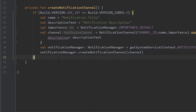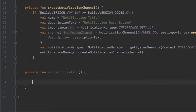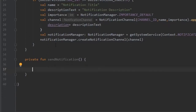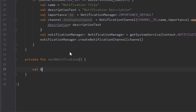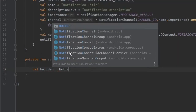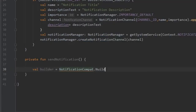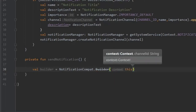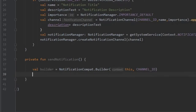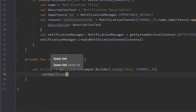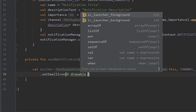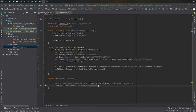Now we write 'private fun sendNotification()'. This is the builder that constructs the notification. We start with 'val builder = NotificationCompat.Builder(this, channelId)'. We then call '.setSmallIcon(R.drawable.ic_launcher_foreground)' as our small icon. Remember to have two additional image assets ready: one for the large icon and one for the big image view.